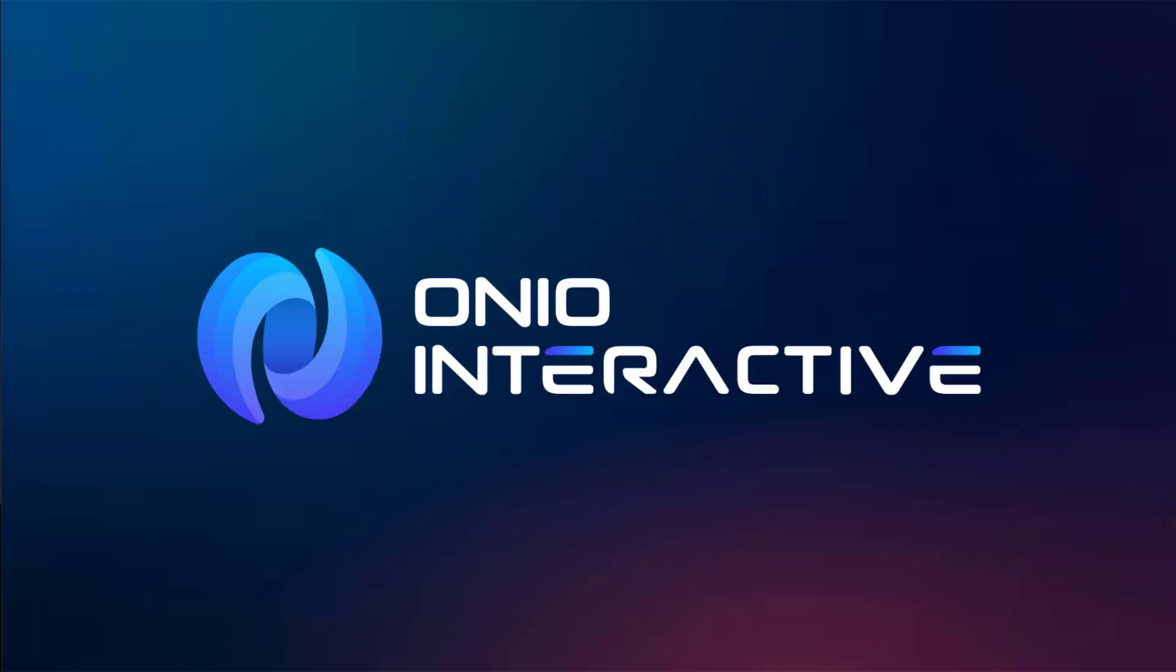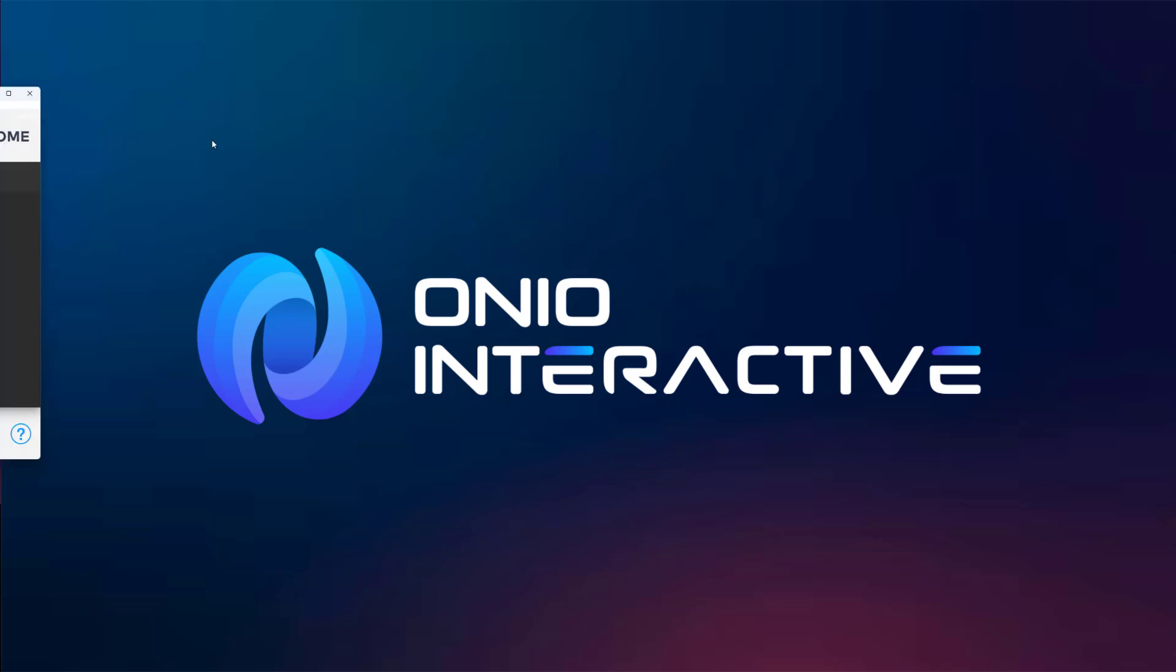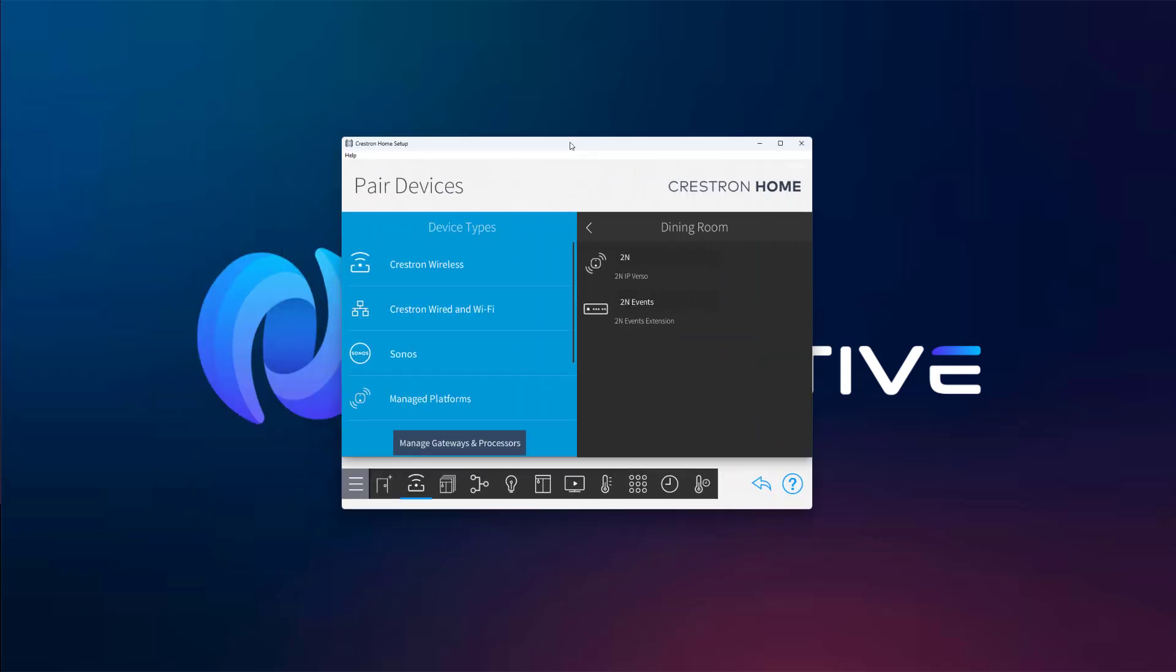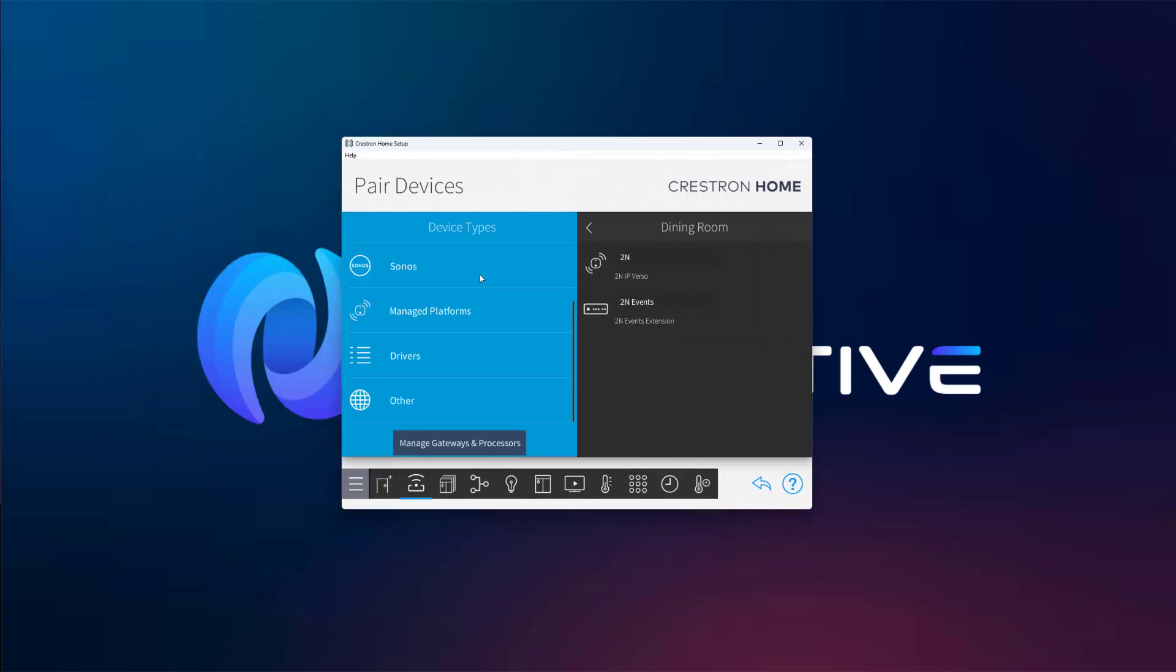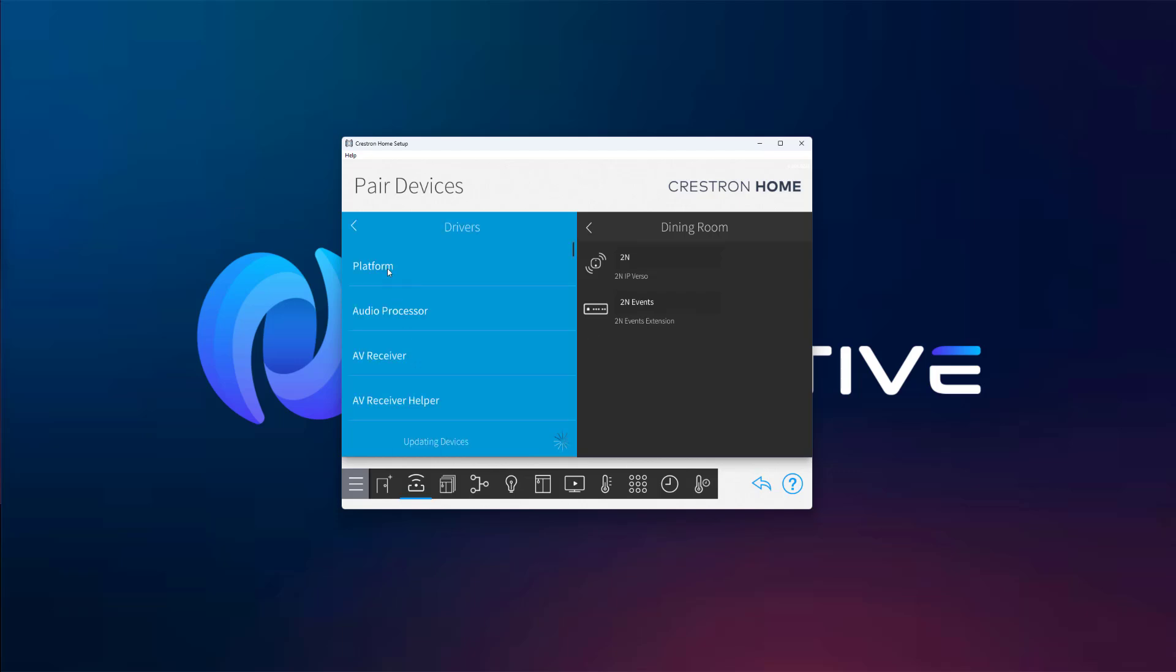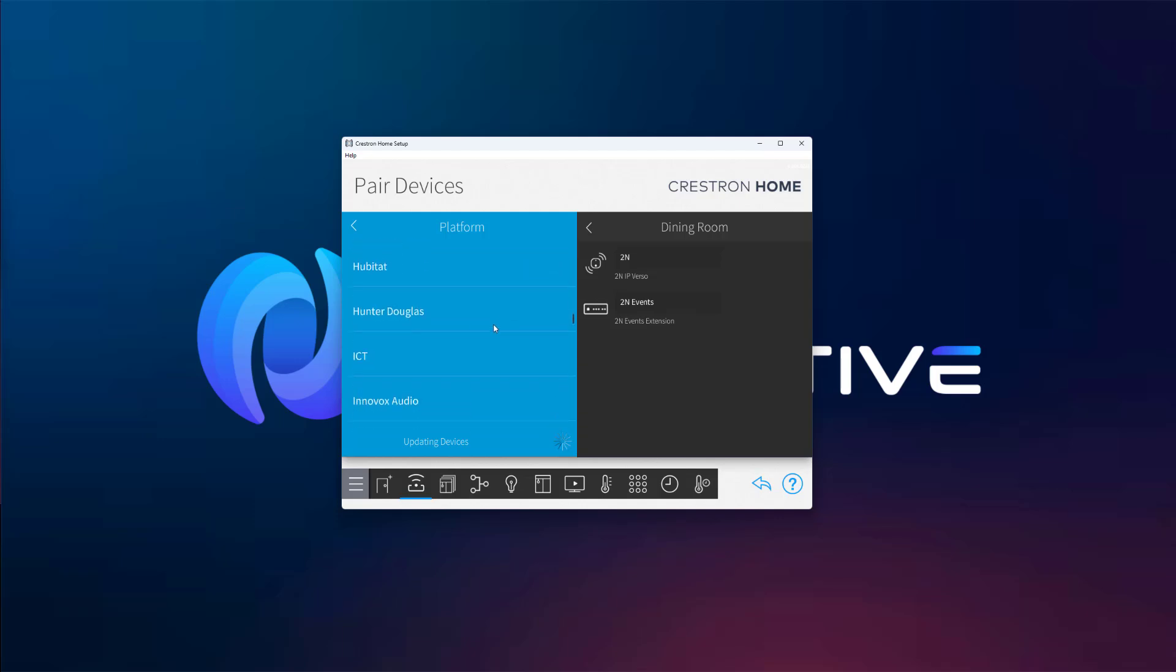Now let's jump into the Crestron Home Setup app. Navigate to the Platform section, then push notifications, and click the plus button next to pushover.